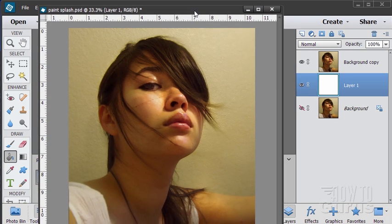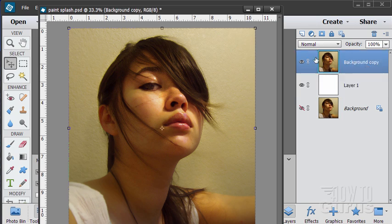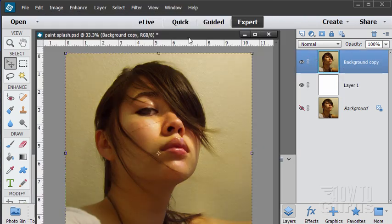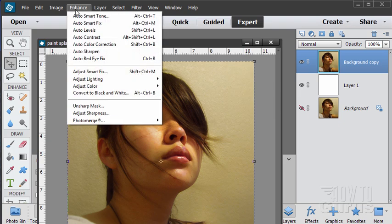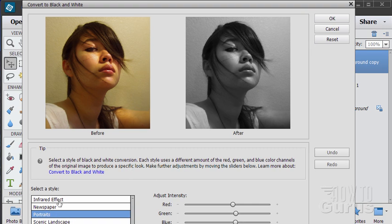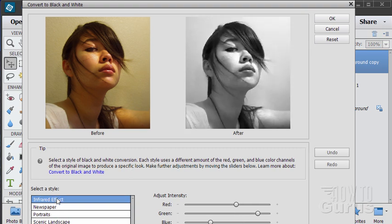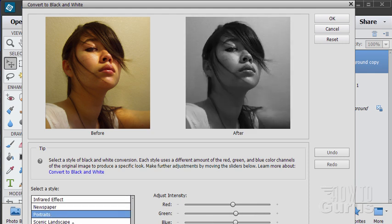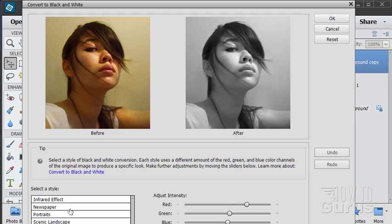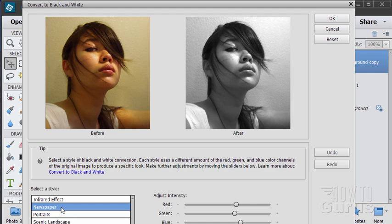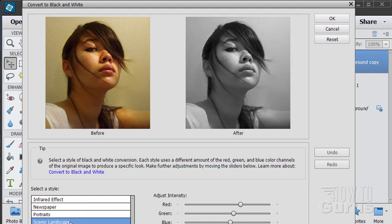Okay. The next thing we want to do is we want to convert this to a black and white image. That's this top copy right there. Convert this to a black and white. And that is done up here under enhance. Convert to black and white. And in here you have lots of different options down here. Infrared. Newspaper. Portraits. Scenic. And there's a couple more down beneath there. That's not too bad. Newspaper is not too bad. Portraits is too dark. Scenic is okay. We want to have a lighter picture here because we're going to be putting color into us. I think I'll just use the Scenic landscape.